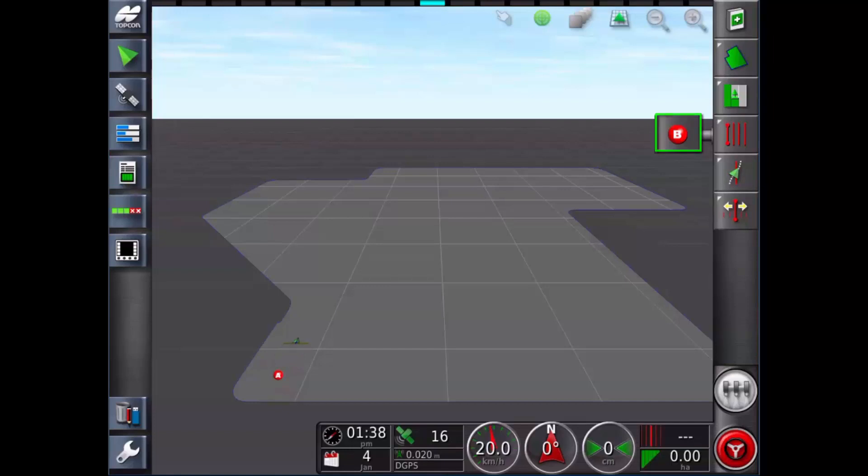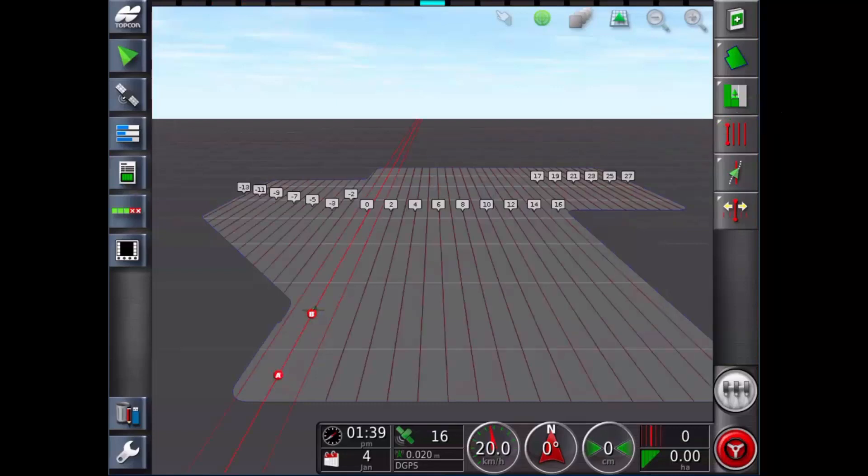Drive along the required swath. When you've reached the desired location, select the B point. Parallel guidelines for steering now appear on the screen.